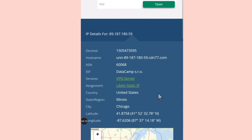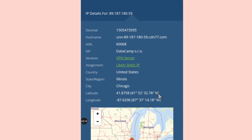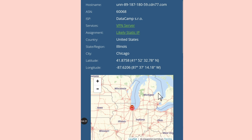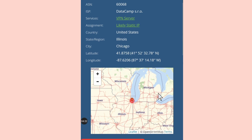This is how you'll be able to change your IP address. Thank you for watching this video — see you, bye.